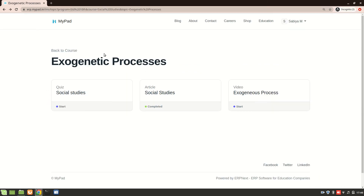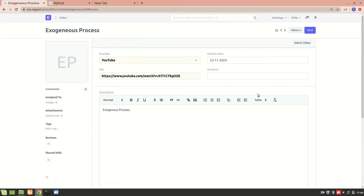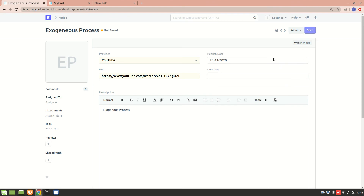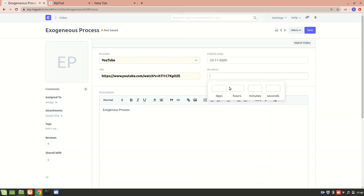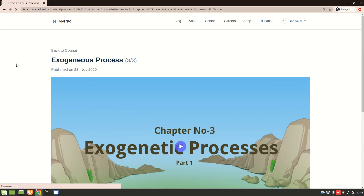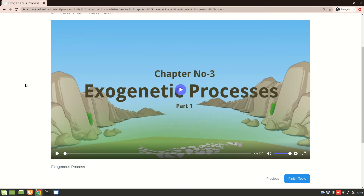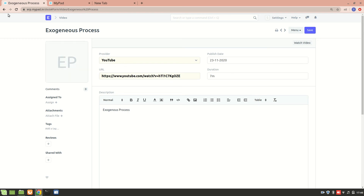I'll check how long the video is — it's seven minutes — so I'll write seven minutes and seven seconds and save it. Now let's go to the website and refresh it. We now have the duration showing on the portal.